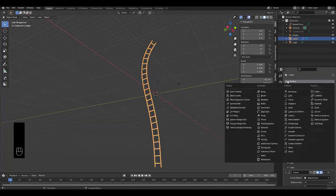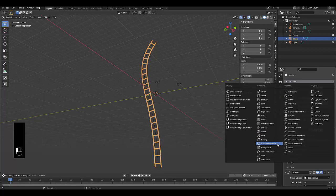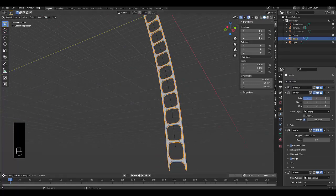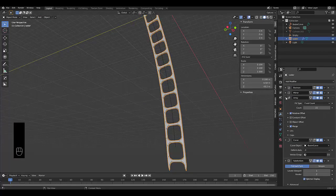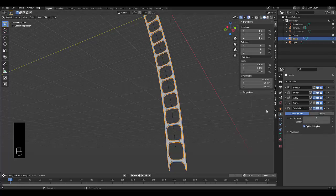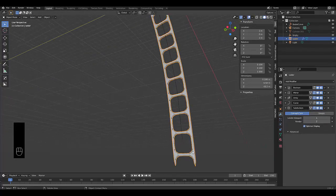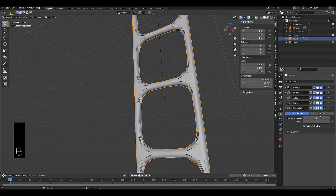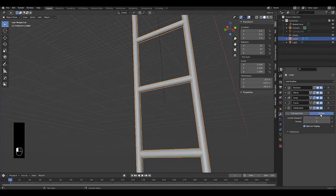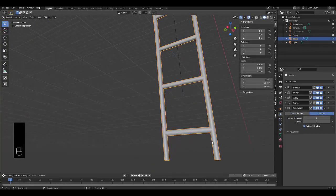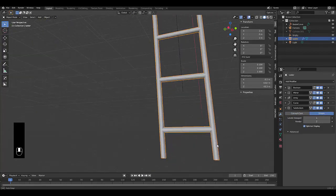The only other modifier I would add to this as a final modifier is a subdivision to give it an extra level of smoothness. And we're done. But you want to make sure when you do, let's just go, yeah, you can see the ladder doesn't look right unless you're going for the style, which doesn't look good. Just use simple. There you go. Now the ladder looks smooth.